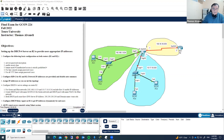Hi, I'm Thomas Alwanelli, Networking Academy instructor at Turo University. This is a final exam assignment for GCO 224 students from Turo University. I'm going to explain and demonstrate a step-by-step solution for how to solve this problem, configure this topology, this network. Here is the requirement.